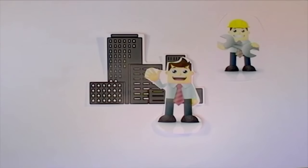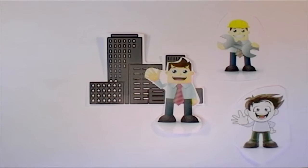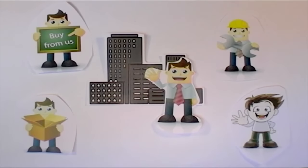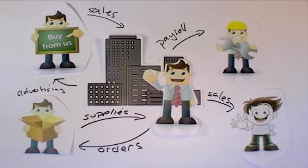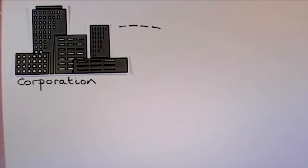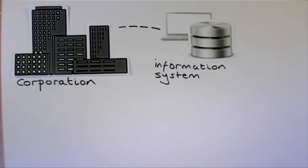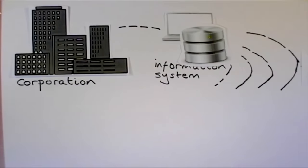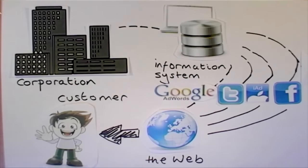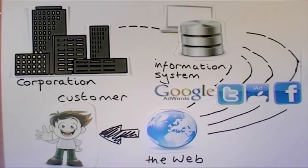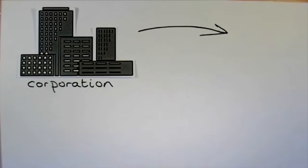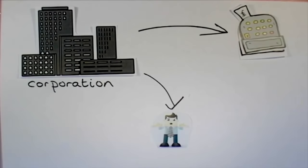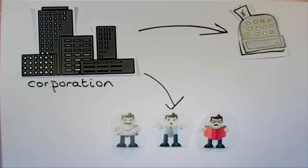In our world, businesses and other organizations rely on information systems to carry out and manage their operations, interact with their customers and suppliers, and compete in the marketplace. For instance, corporations use information systems to reach their potential customers with targeted messages over the web, to process financial accounts and to manage their workforce.